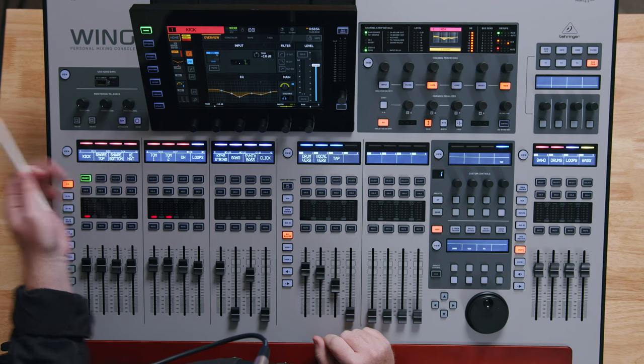Hey what's up everyone, I'm here with the Behringer Wing and in this video we're going to take a look at the control surface. So by the end of this video you're going to know what every single button, knob, and fader does that's on top of the control surface. So let's dive in.